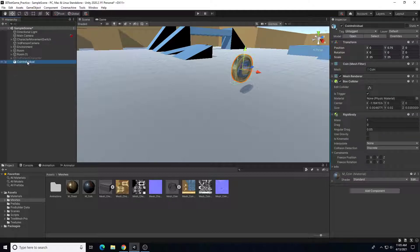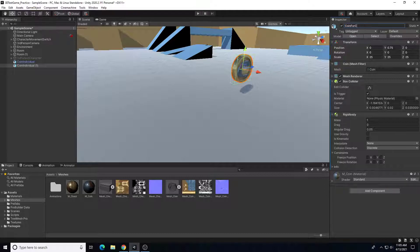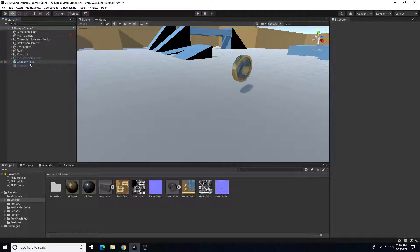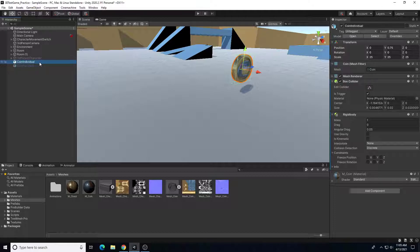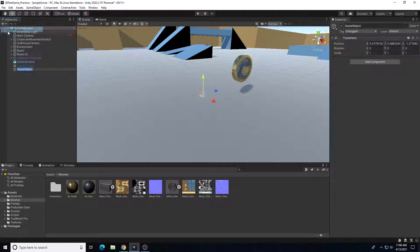I'm actually going to duplicate this coin and use this base coin setup for my chest object in the next video. I'll do Control+D and rename the duplicate 'coin for chest' and turn off its active state to come back to in the next video. For 'coin individual' to work with animation and prefab duplication around the scene, we need an empty game object as a hierarchy parent node.